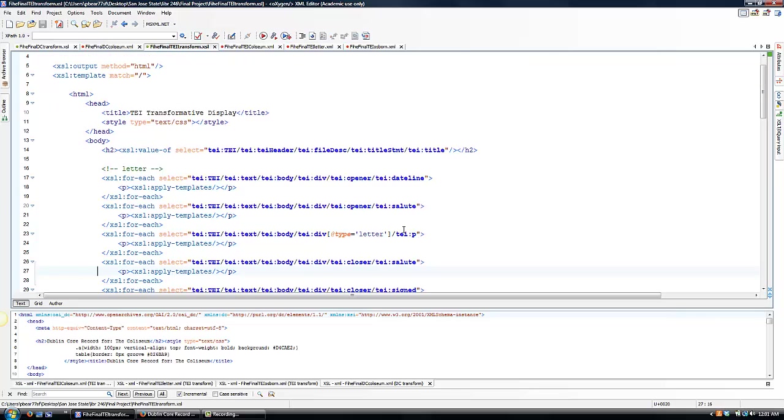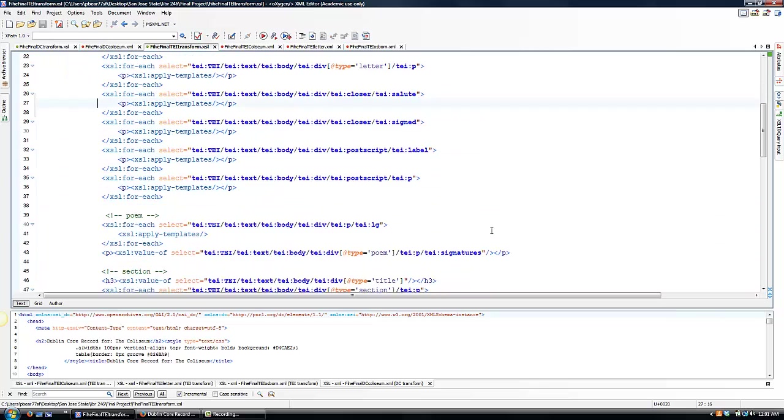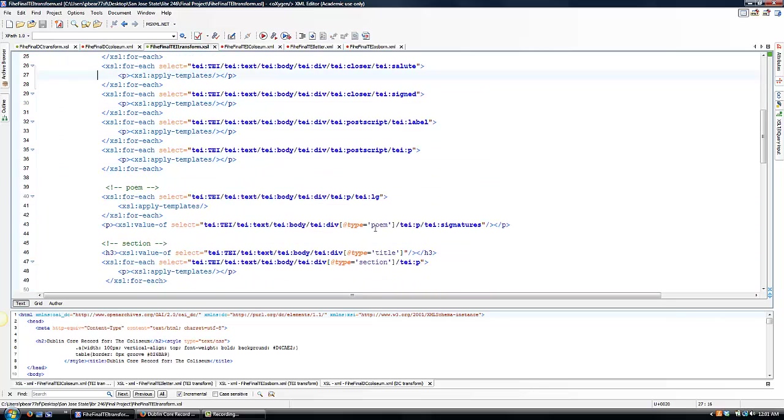You can see these type attributes are then included in the XPath statements when necessary. So here is the one for the letter, for the poem, and there are two different types for my manuscript page. To help the document make sense, I divided each section with a comment labeling the type of document formatting that followed.